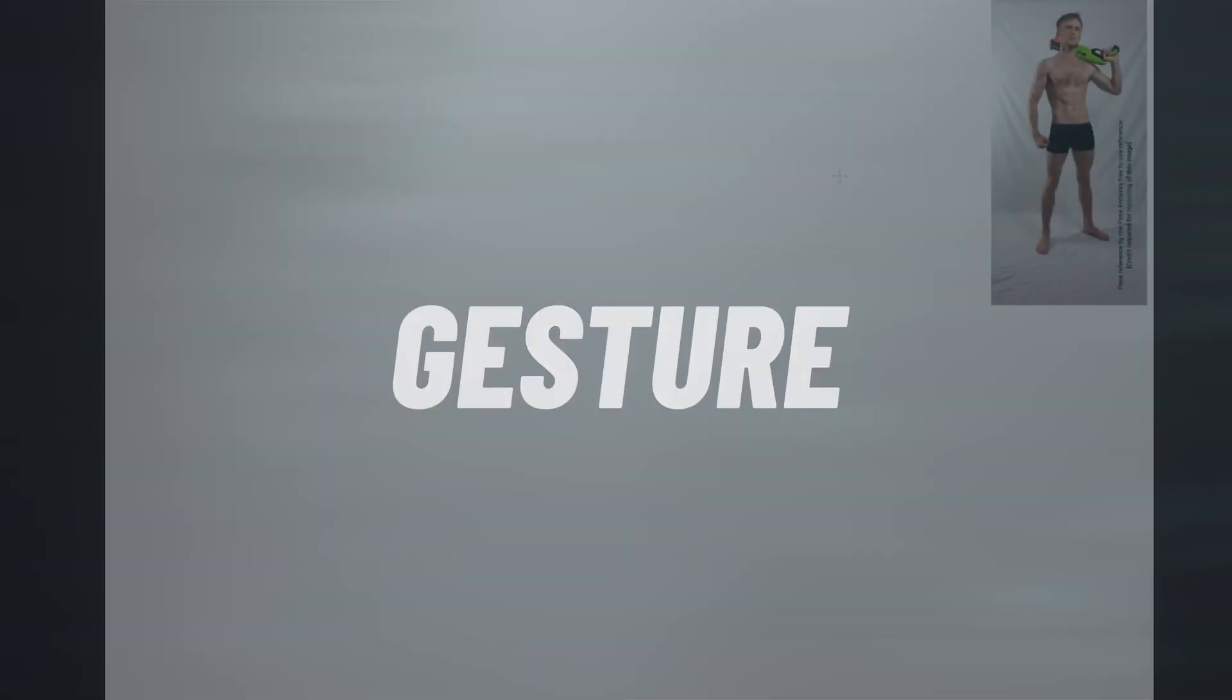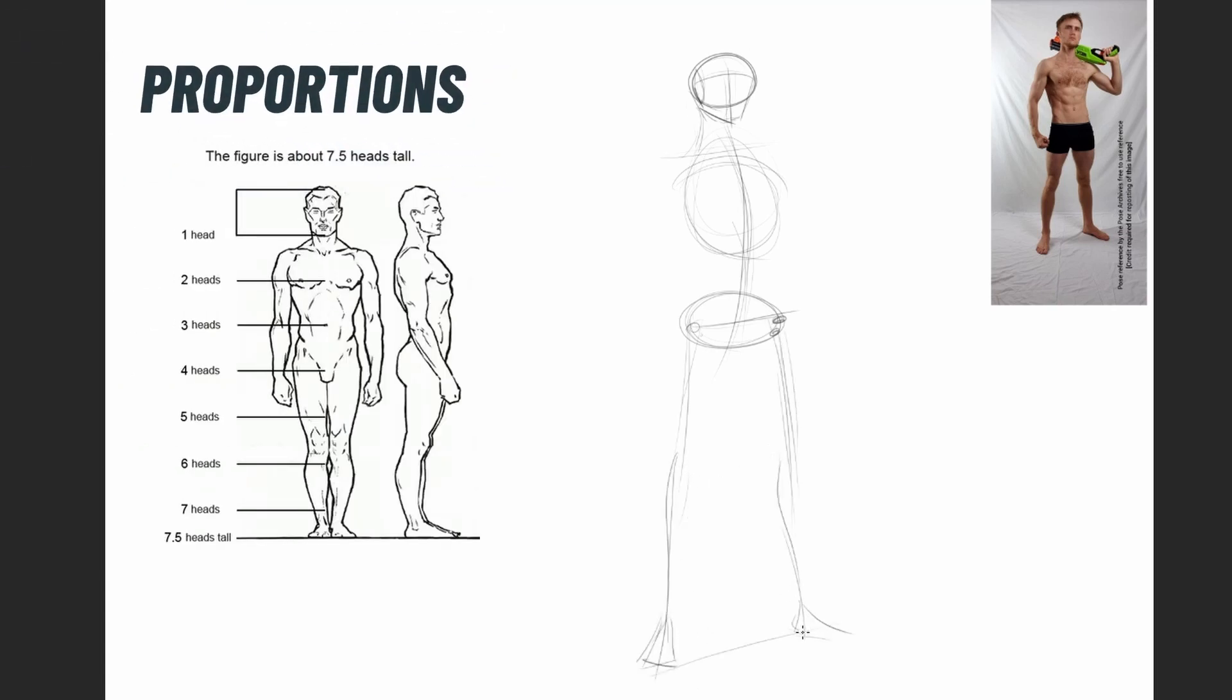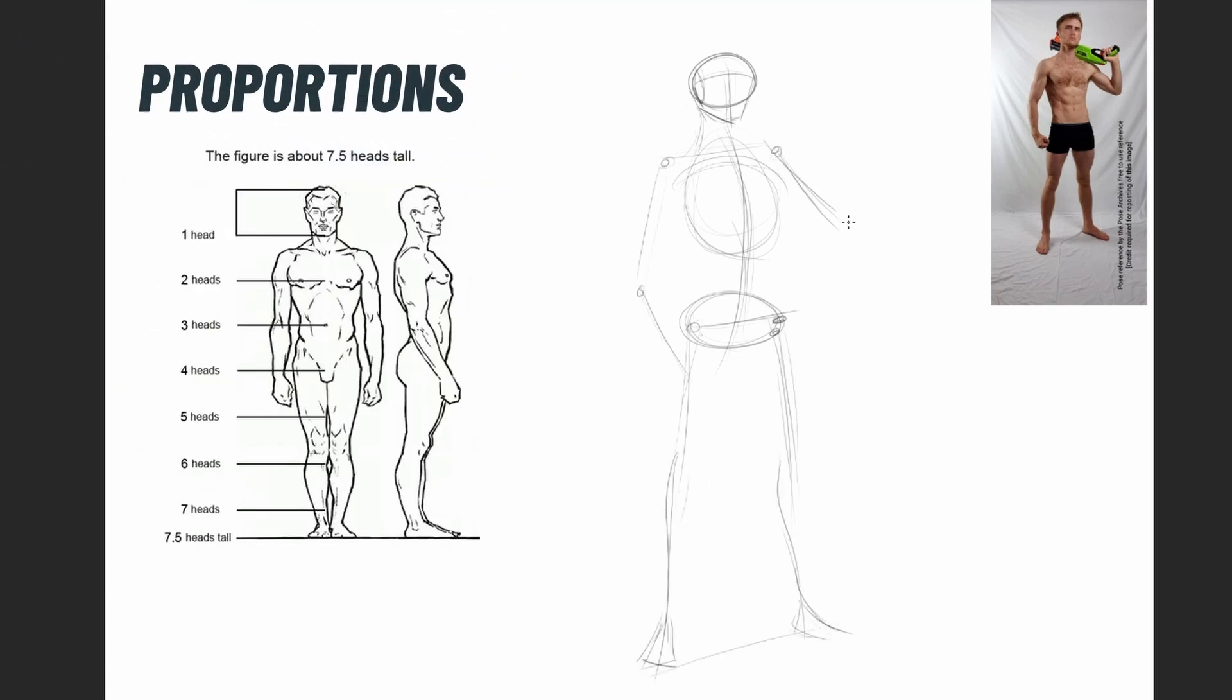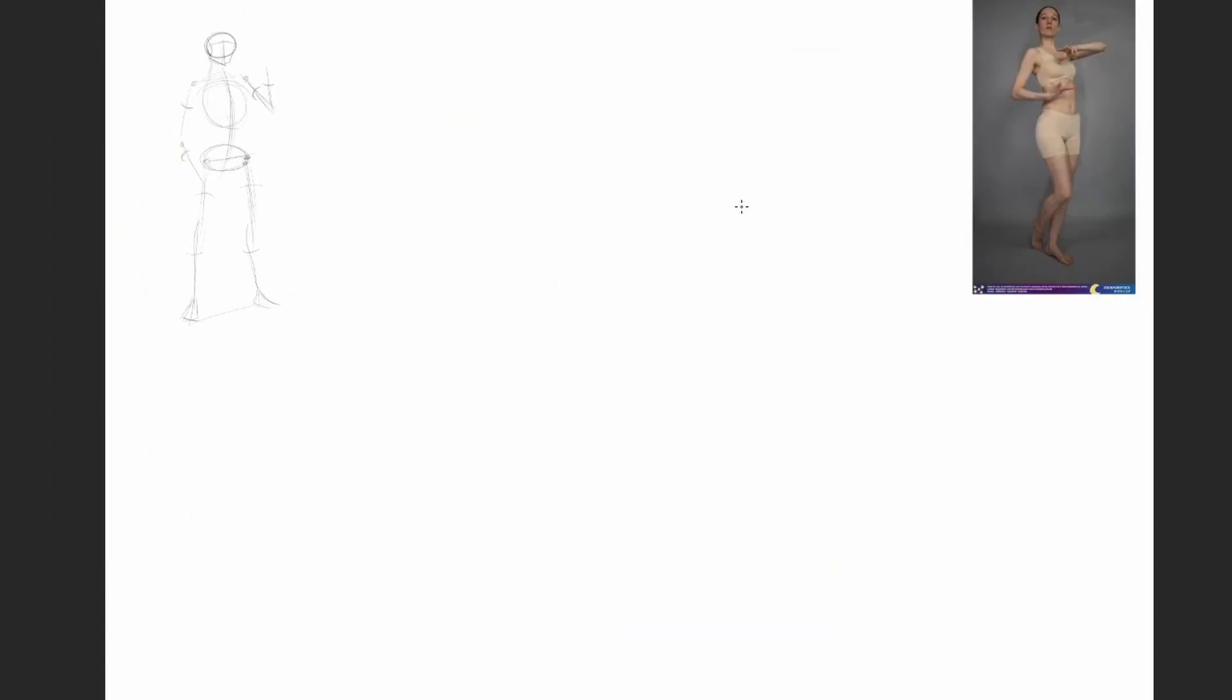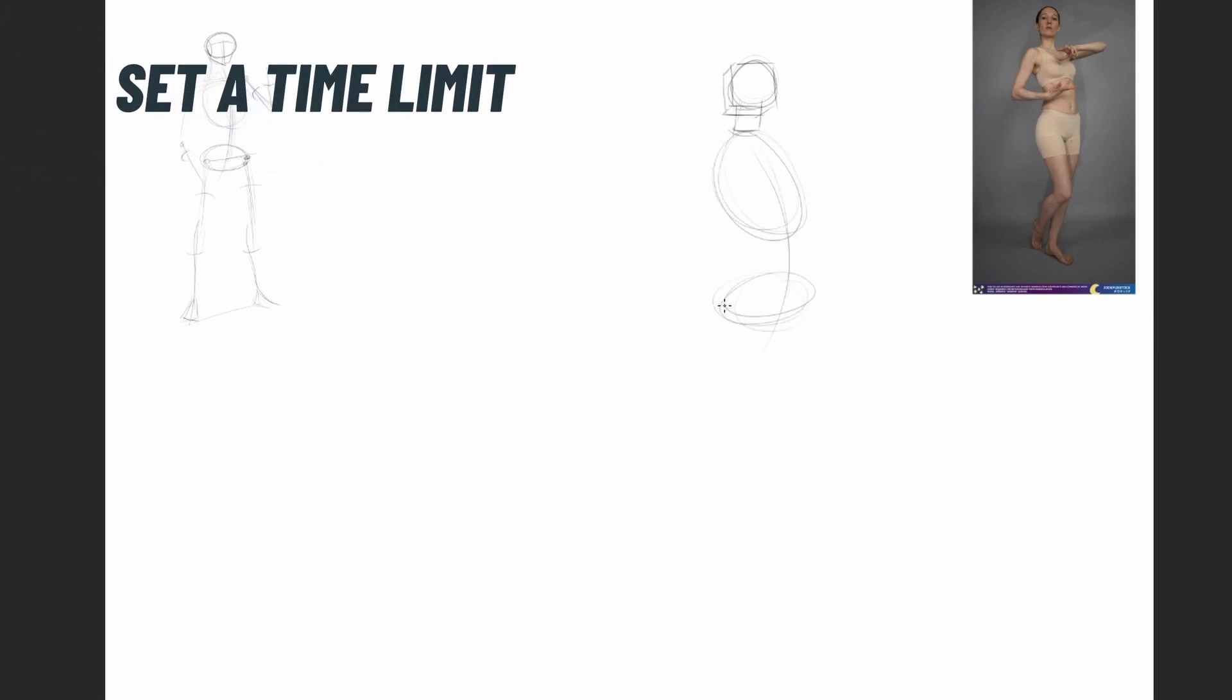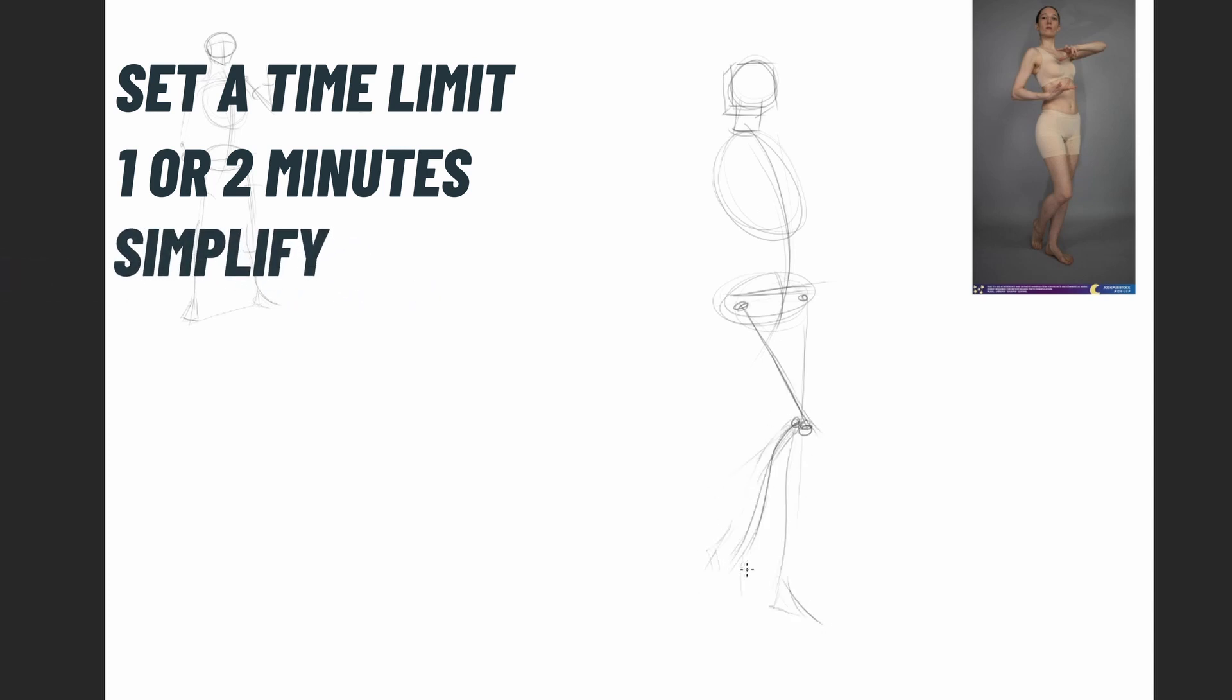Let's start with gesture. The point of gesture is to capture the essence and feel of the pose. Accuracy here is not very important. It's good to keep proportions in mind, but you don't need to be very accurate. Gesture drawings are supposed to be quick. Set a time limit, one or two minutes for each one, and simplify the body with just a few lines.